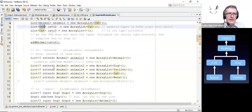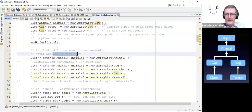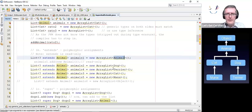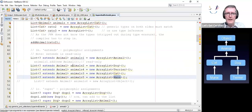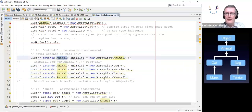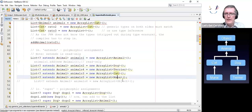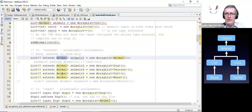Now let's talk about polymorphic assignments with regard to extends. Extends gives you a little bit of flexibility, and super gives you some more flexibility with regard to what you can put on the left hand side. So here I'm declaring a list of something that extends animal, and I can have it referring to an array list of animal, dog, terrier, cat, and manx — basically anything from animal downwards in the inheritance tree. Dog is an animal, terrier is an animal, cat is an animal, and manx too. So it's animal and below. That can be a class or an interface as well.